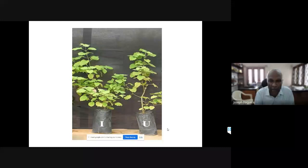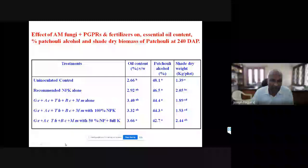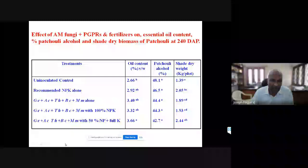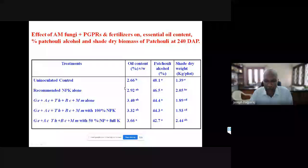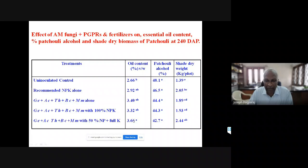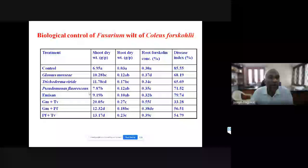For patchouli, an aromatic plant grown in Karnataka for extracting perfume, we developed a microbial consortium. With the recommended dose of fertilizer, oil content was 2.92%, but with 50% reduced fertilizer plus inoculation, comparable oil content was achieved. This technology is now followed by the farming community. Similarly for chili, with 50% NPK fertilizer and microbial consortium inoculation in farmer's fields, fruit yield matched that of 100% NPK.